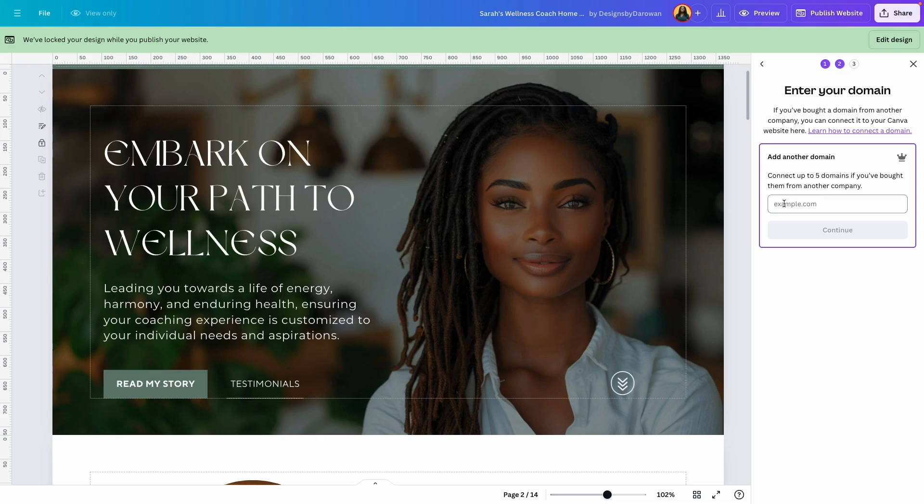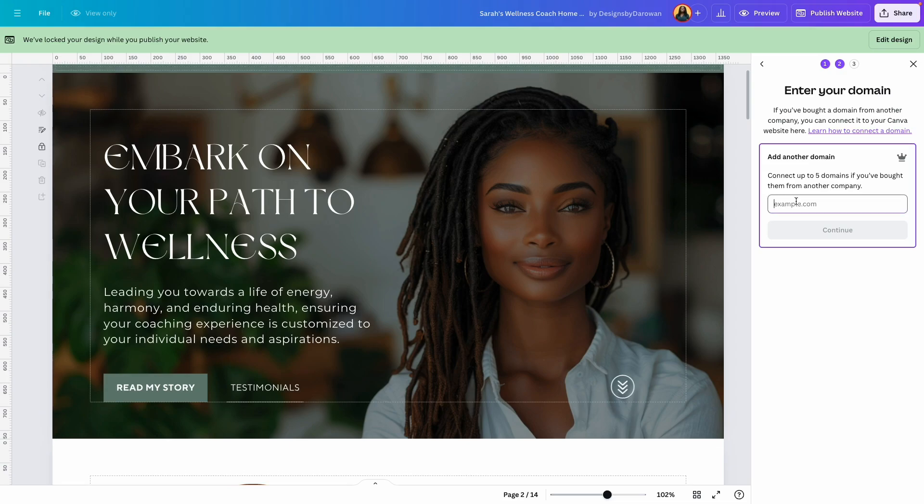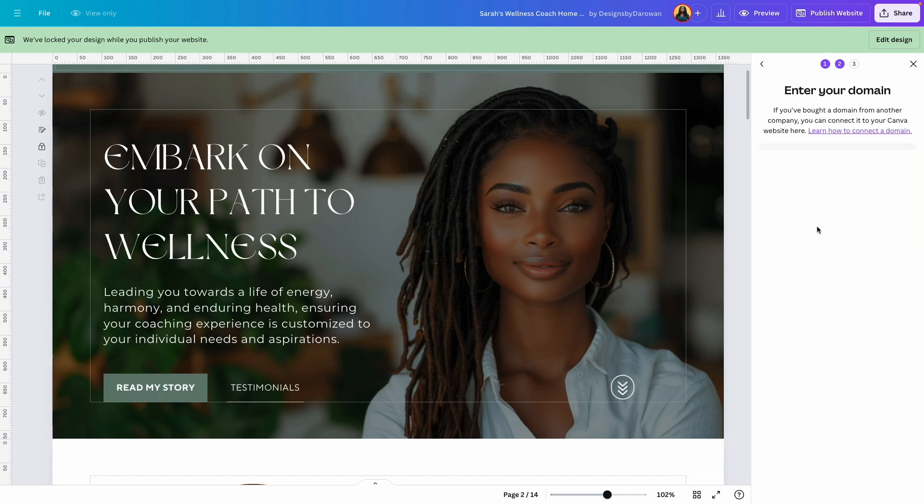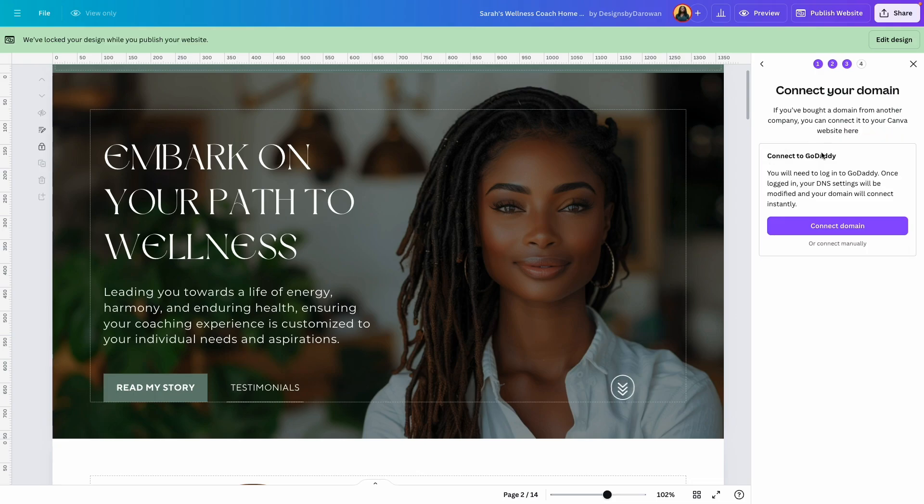So I'll go ahead and enter the domain name that I want to connect to Canva and paste the domain name here. Click continue.